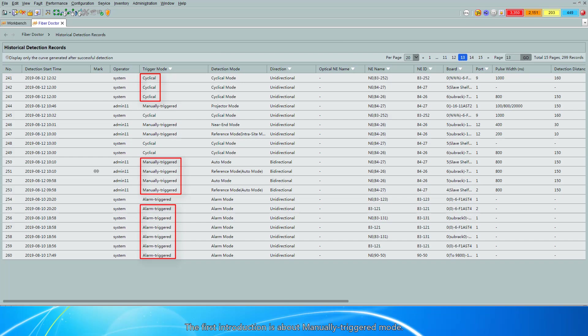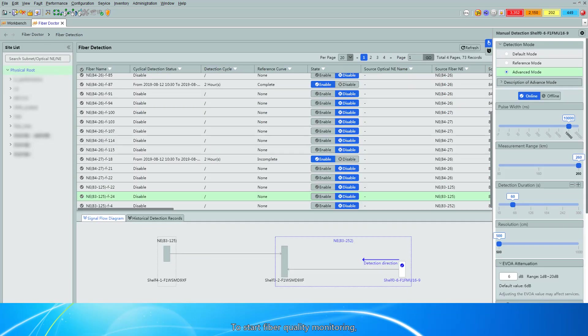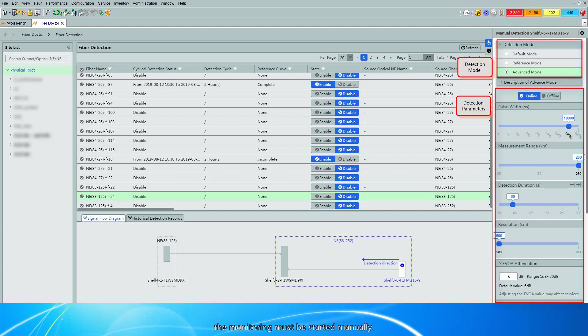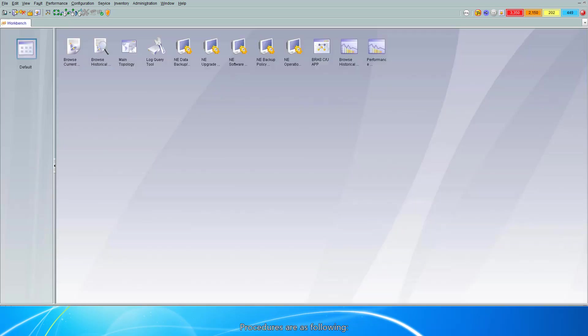The first introduction is about manually triggered mode. To start fiber quality monitoring, you must manually set the detection mode and detection parameters. When fiber quality monitoring is performed for the first time, the monitoring must be started manually. Procedures are as follows. First, enter the FiberDoctor main window.